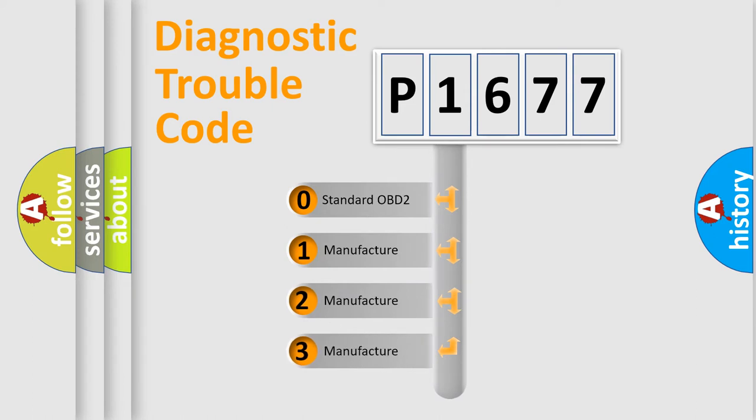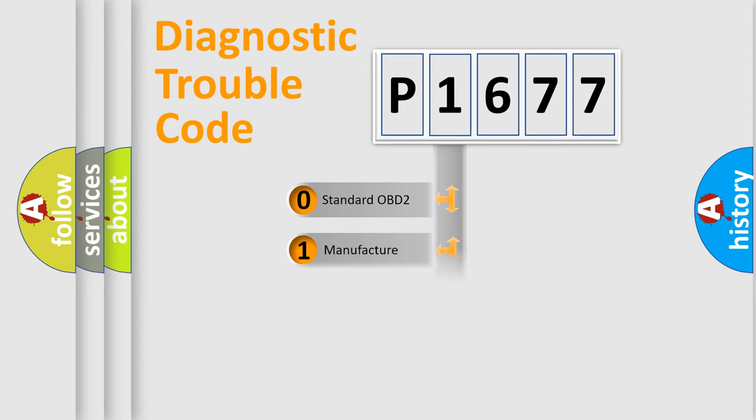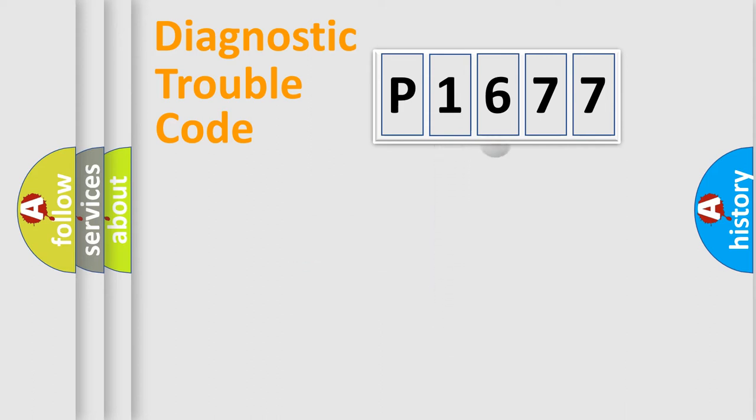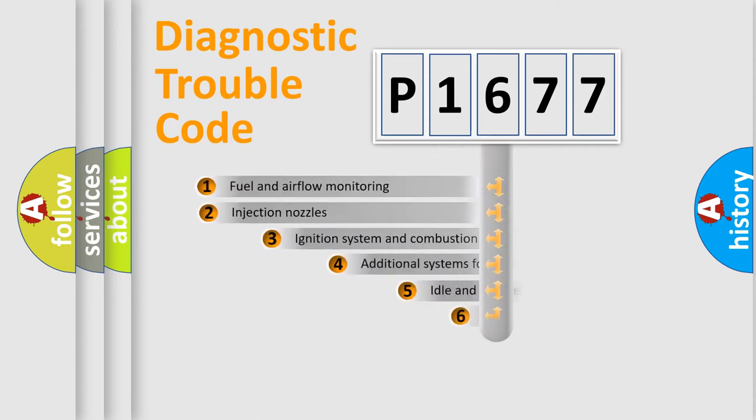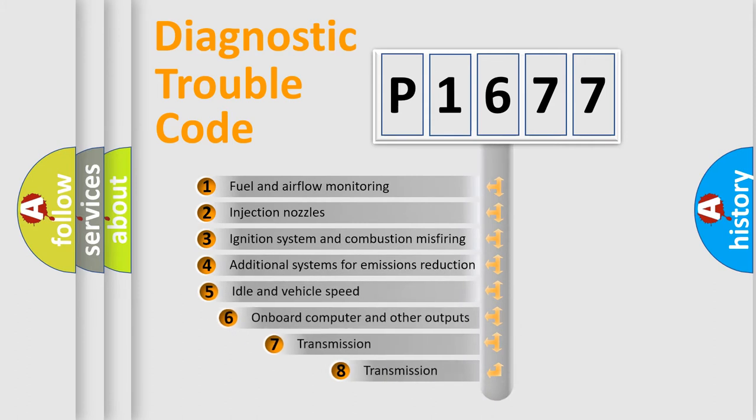If the second character is expressed as zero, it is a standardized error. In the case of numbers 1, 2, 3, it is a car-specific error expression.